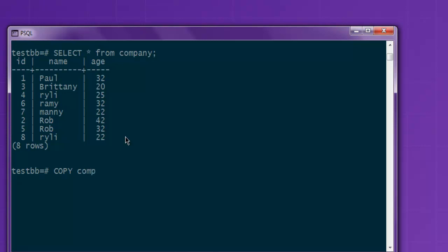The table name company, then id, name, age. Here I have to use FROM, then D drive and point to that CSV file, and then I'm going to point to DELIMITER.